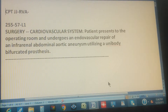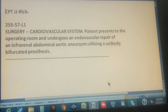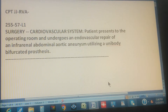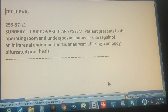CPT RVA page 255, exercise 57 is a level 1 exercise. Surgery, cardiovascular system — that's the section of the CPT code we're looking at. The patient presents to the operating room and undergoes an endovascular repair of an infrarenal abdominal aortic aneurysm utilizing a unibody bifurcated prosthesis. It's a little long, but there is a main procedure that you have to start with.